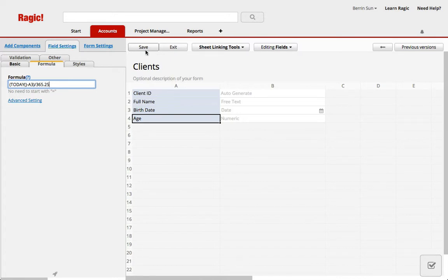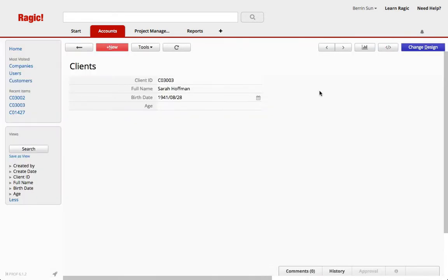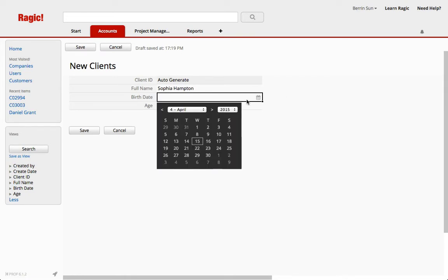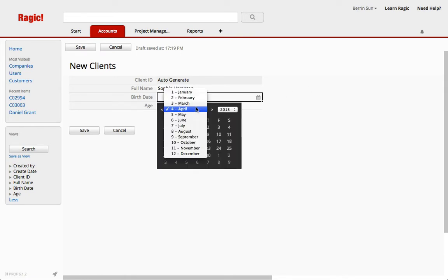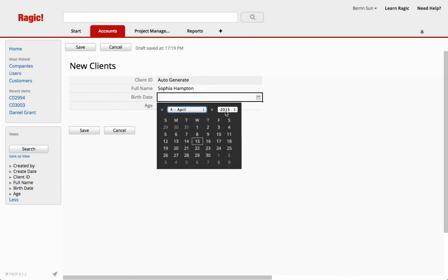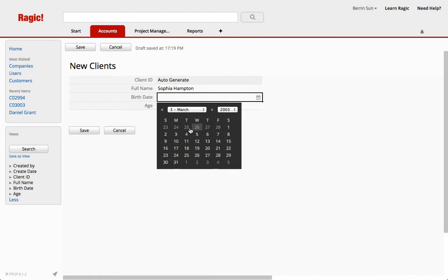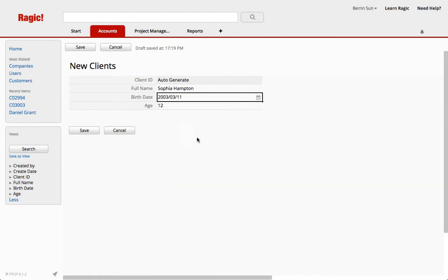Let's save and exit. So the next thing you should know that when you add a formula like this for existing fields, this won't recalculate your values for the existing fields. But when you add a new client, for example, it will calculate the birthday according to what you select automatically.